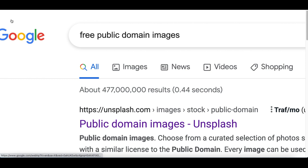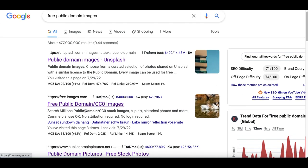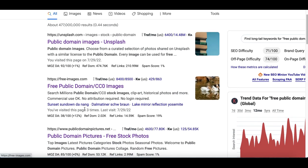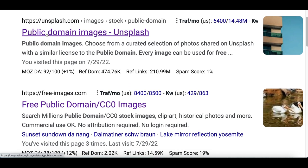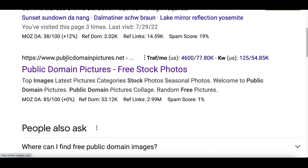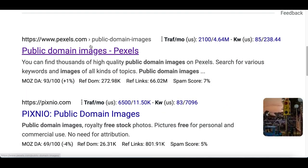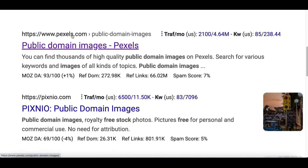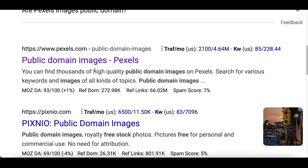Head over to Google and search for 'free public domain images,' then scroll down and you'll see all the websites that have free images for you to download. You'll see sites like Unsplash.com, FreeImages.com, PublicDomainImages.net, and Pexels.com.